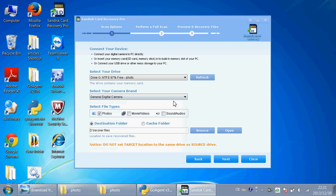You can recover photos, movies and videos, sound and audio. And now I'll just recover some photos.